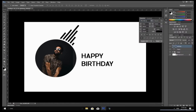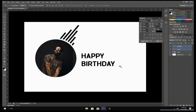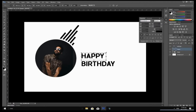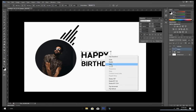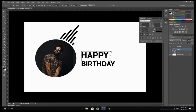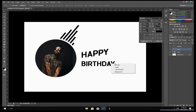After changing the font, select both the Happy and Birthday layers and select the Bold option in the Character options. Then select only the Happy layer, press Ctrl+T to transform, increase the size a little bit, and select Skew by right clicking. Drag it on top a little bit. Do the same transformation for the Birthday layer.